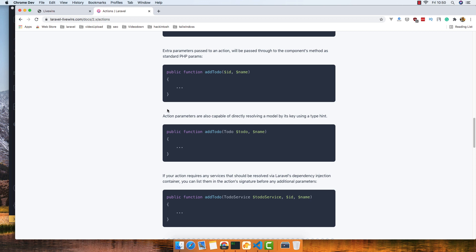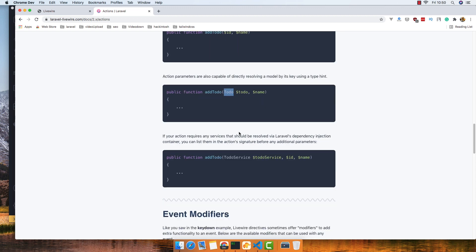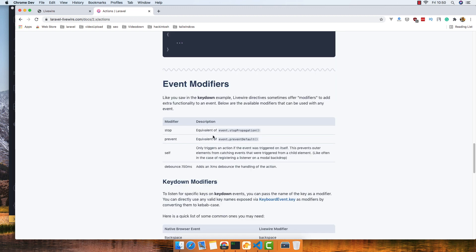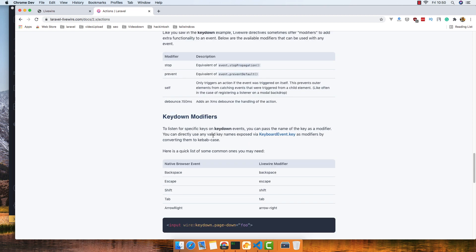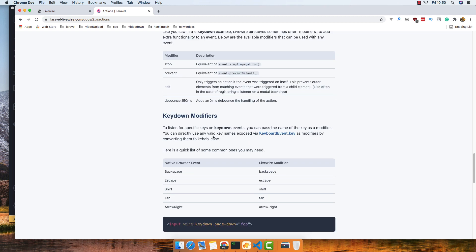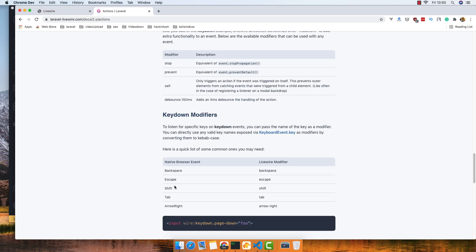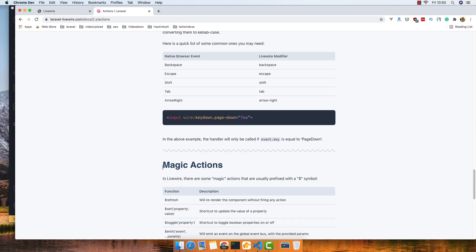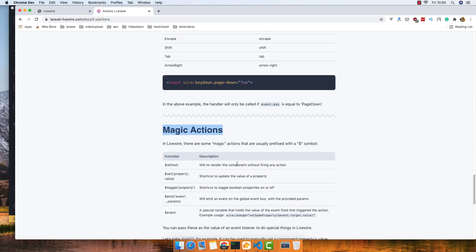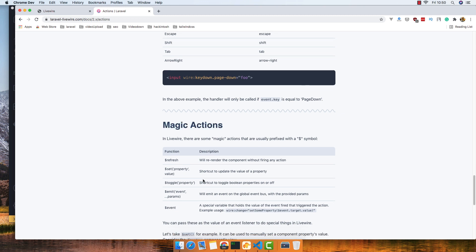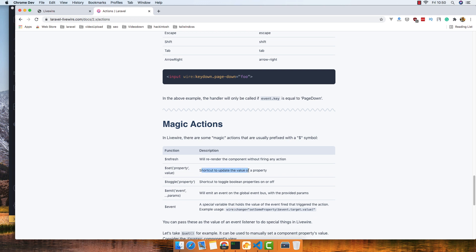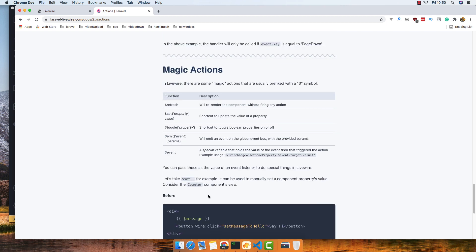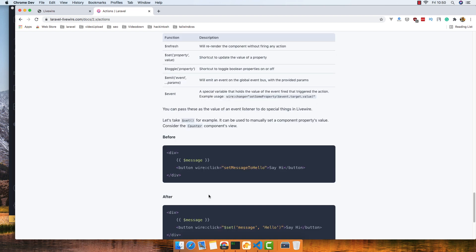If you have a model you can put the model here. You have event modifiers like backspace, escape, shift. We have these magic actions - it's very cool: refresh, set to update the property and value, toggle property, and emit an event if you work with Vue.